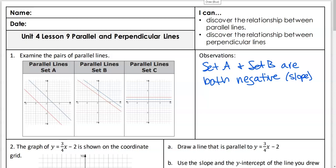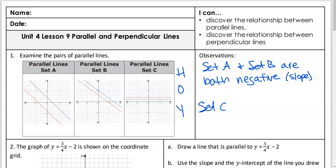Staying on that mindset, what could you say about C? Those are horizontal lines, right? Remember the whole Hoy Vux thing? It was horizontal lines. What was that O in the middle? Horizontal lines have a blank slope, and they have a Y-intercept. So what's that middle piece? They have a slope of zero. So set C has a slope of zero.